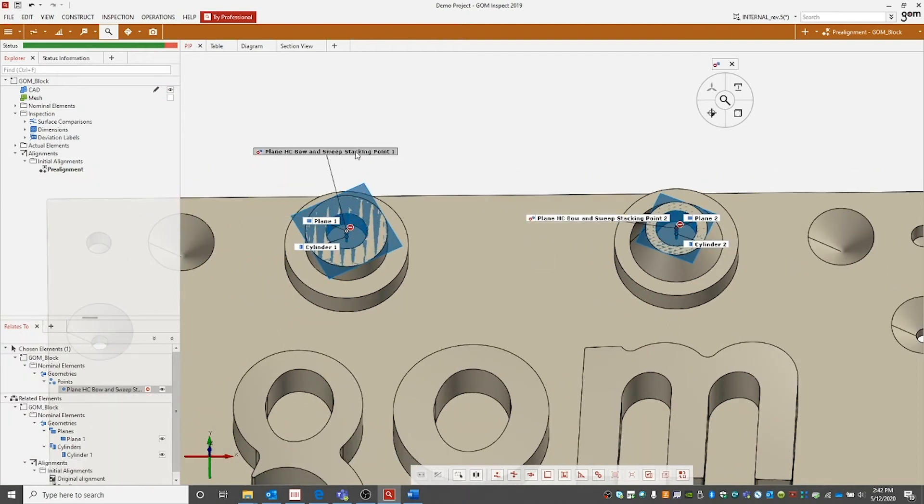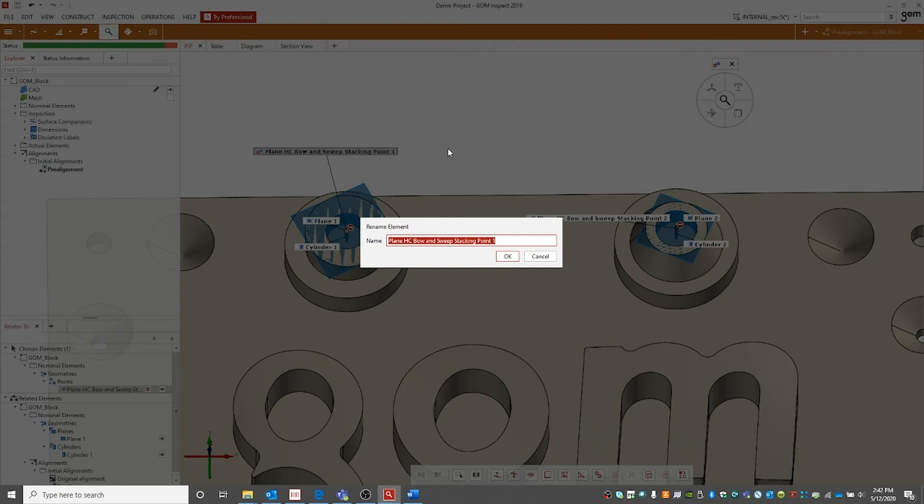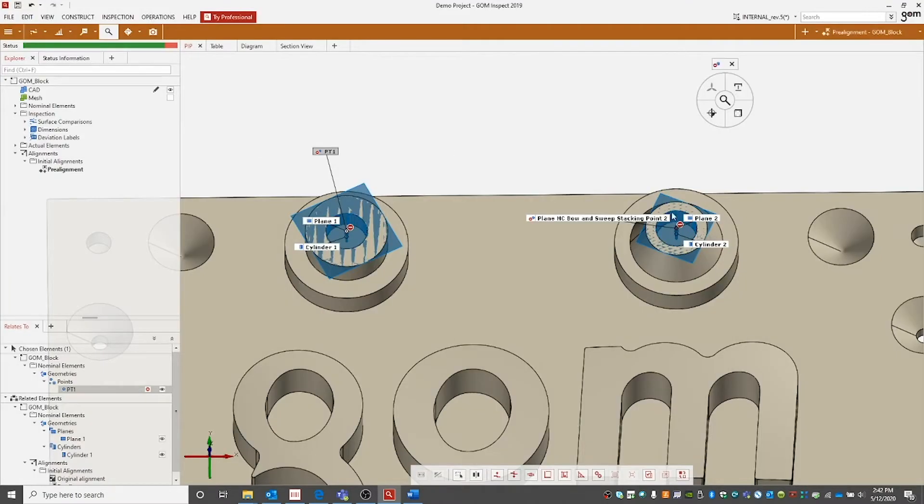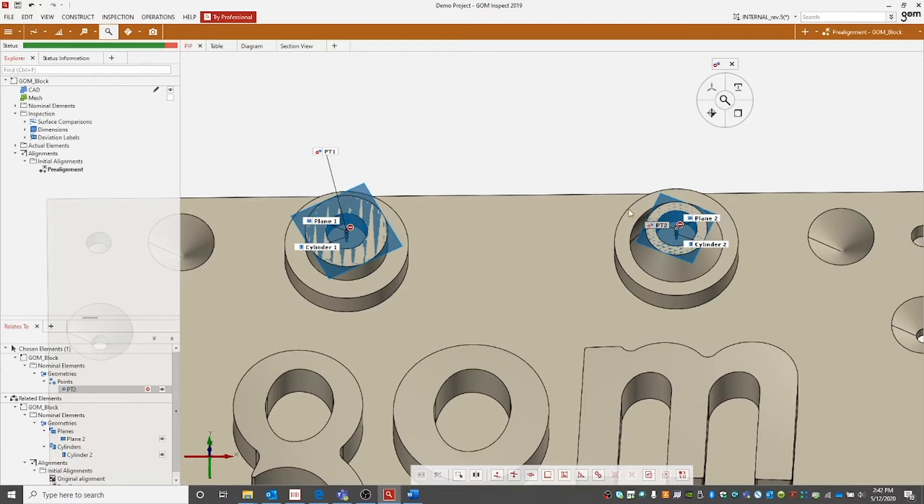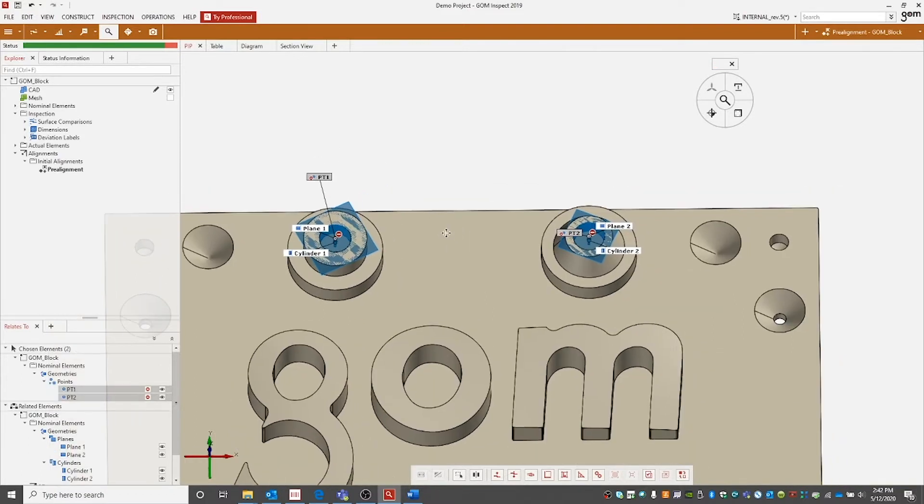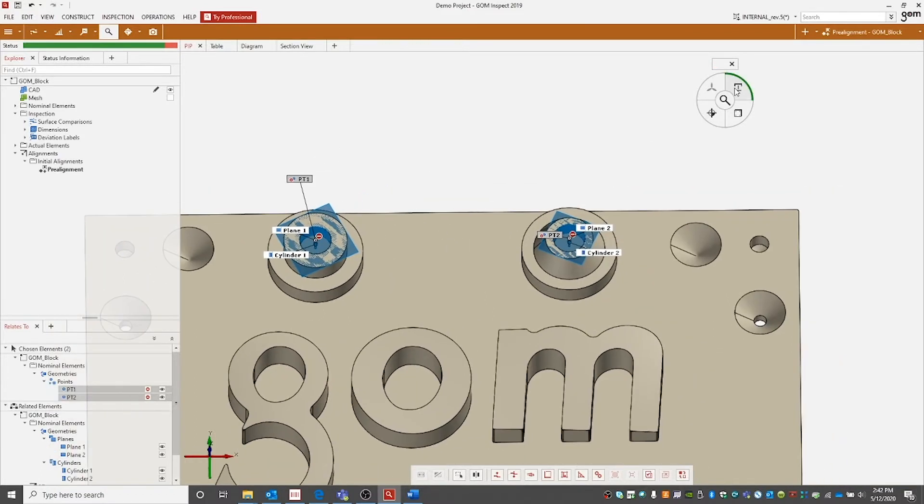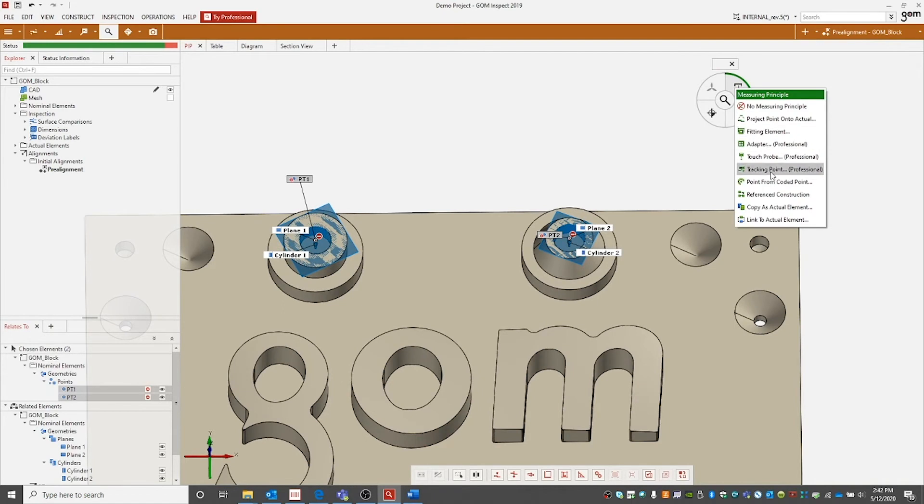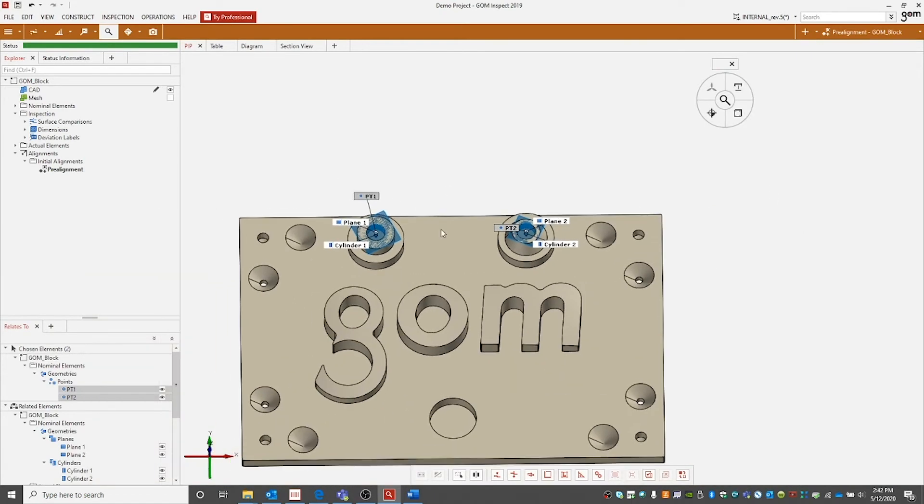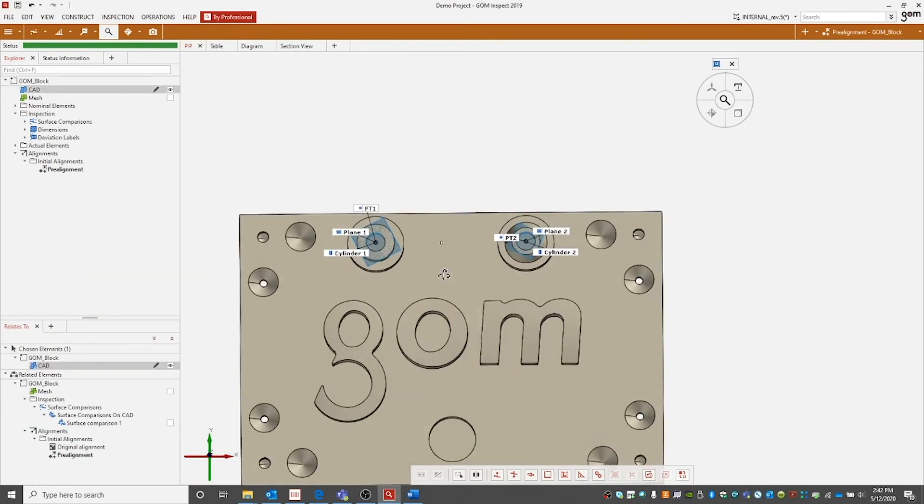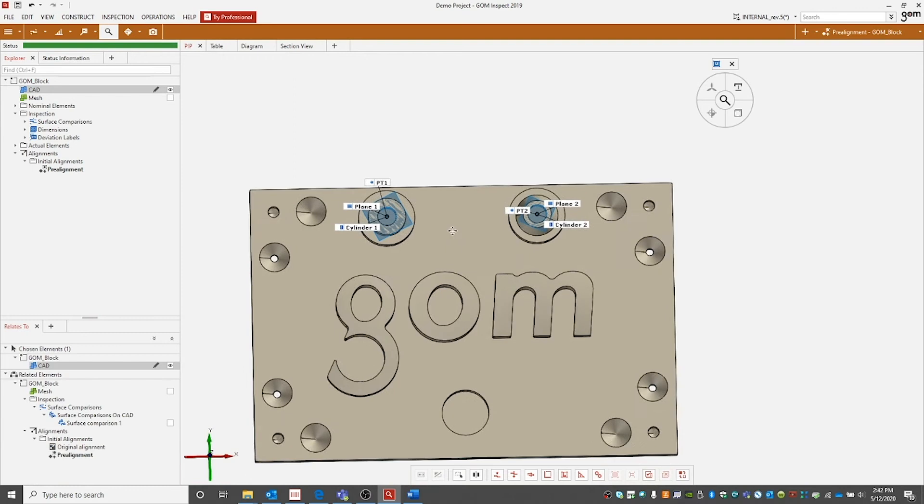My default naming is coming in here. So we can change our name to point one and point two. We now need to assign a measuring principle to those points. We'll choose reference construction. Then our points will be built.